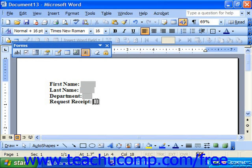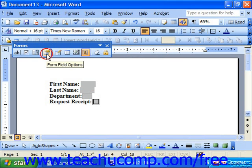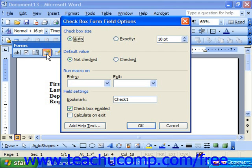For check boxes, you select the check box and click form field options. Then just choose the text box size and its default value — checked or not checked — and then click OK.